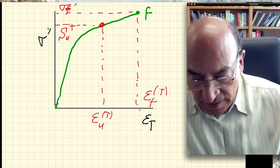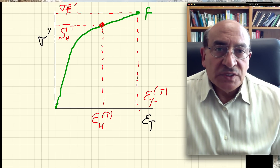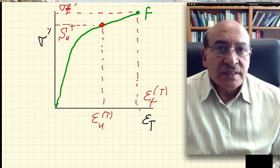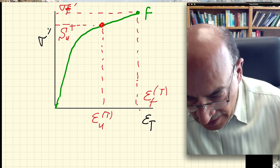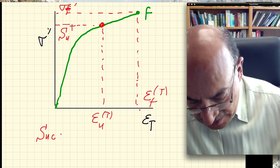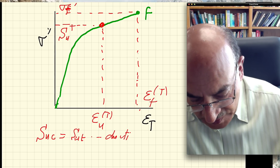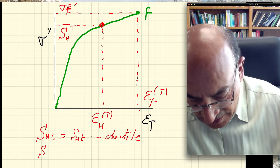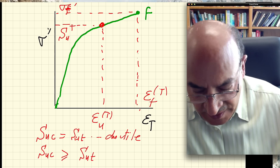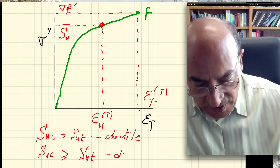We must also recognize that tension and compression do not give exactly the same curves. For ductile materials, S_u in compression is generally equal to S_u in tension. However, for brittle materials like concrete, S_u in compression is much larger than S_u in tension. This is generally true when discussing brittle materials.